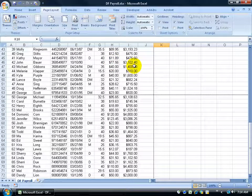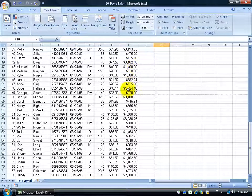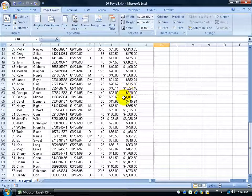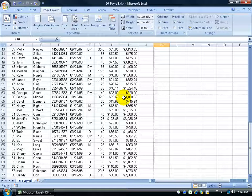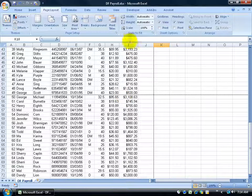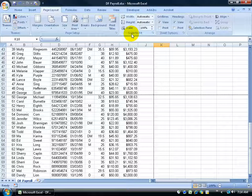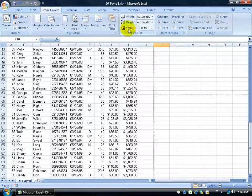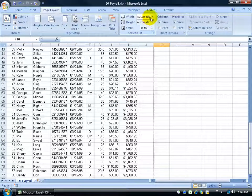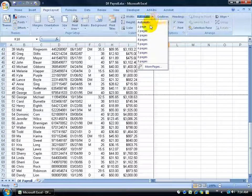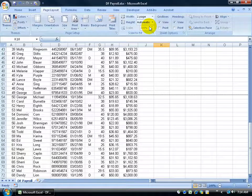And not only is the page break preview a place that you can go to click and drag your page breaks around to define if you want everything to fit on one page or two pages or be able to manage your page breaks, you can also come up here to the scale to fit and say for the width, I'd like everything to fit on one page.